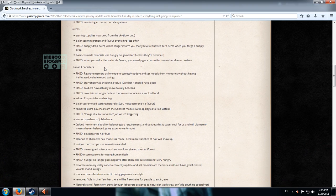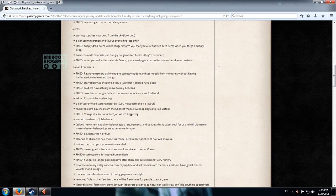So we'll start with events. Starting supplies. Now it dropped from the sky. So this is the primary reason why I'm going to start a new game after this one because that's going to be very interesting to see.